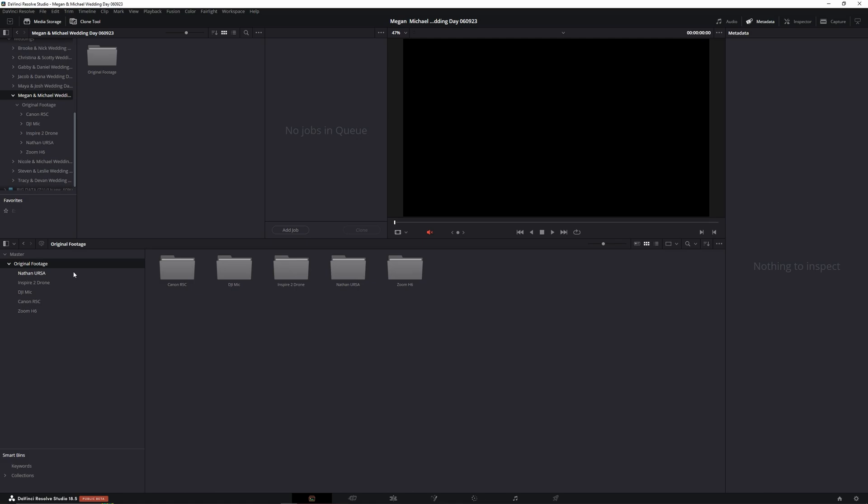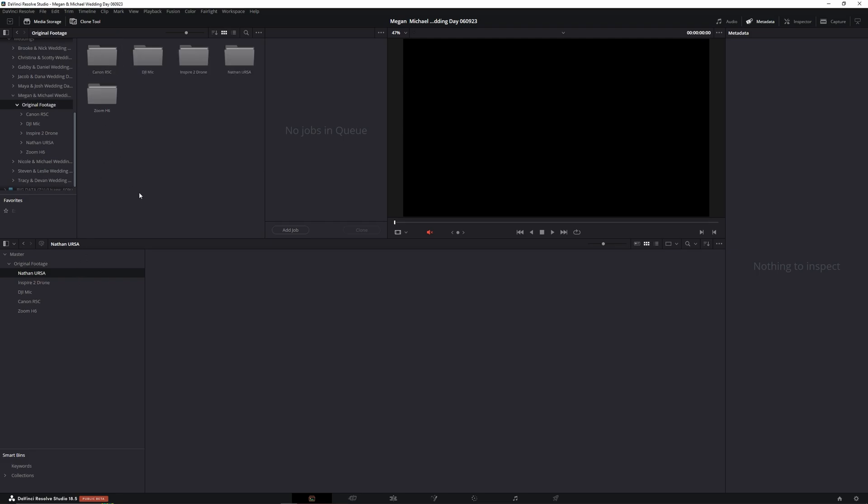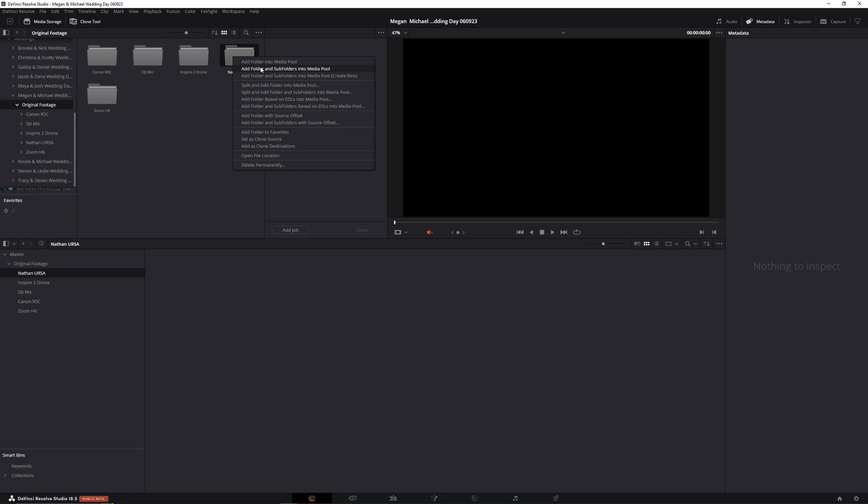So we haven't imported any of the footage yet into this project. This is something that the original media holder needs to be doing. So I'm going to go ahead and just do that real quick.